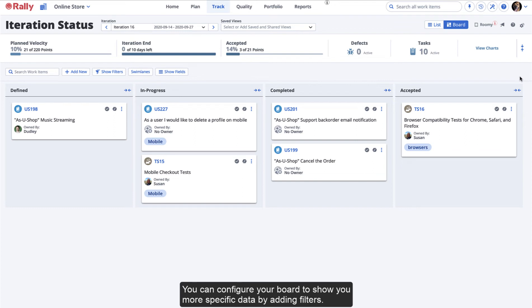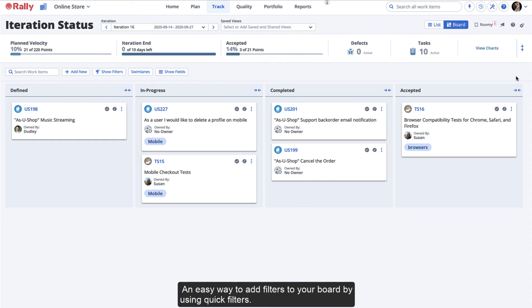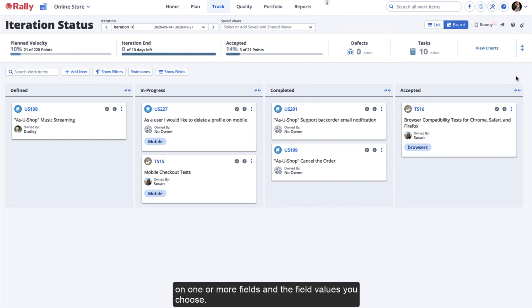You can configure your board to show more specific data by adding filters. An easy way to add filters to your board is by using Quick Filters. Quick Filters allow you to perform simple filtering on one or more fields and the field values you choose.